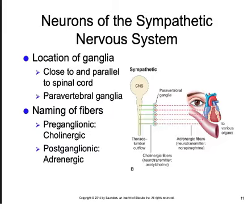Sympathetic effects include vasoconstriction of blood supply to the urinary, digestive, and reproductive systems; vasodilation of blood supply to the heart, lungs, and skeletal muscle; bronchodilation; increased sweat production; decreased urine production; and decreased peristalsis. We also see increases in blood pressure, blood sugar, blood oxygen level, and heart rate.